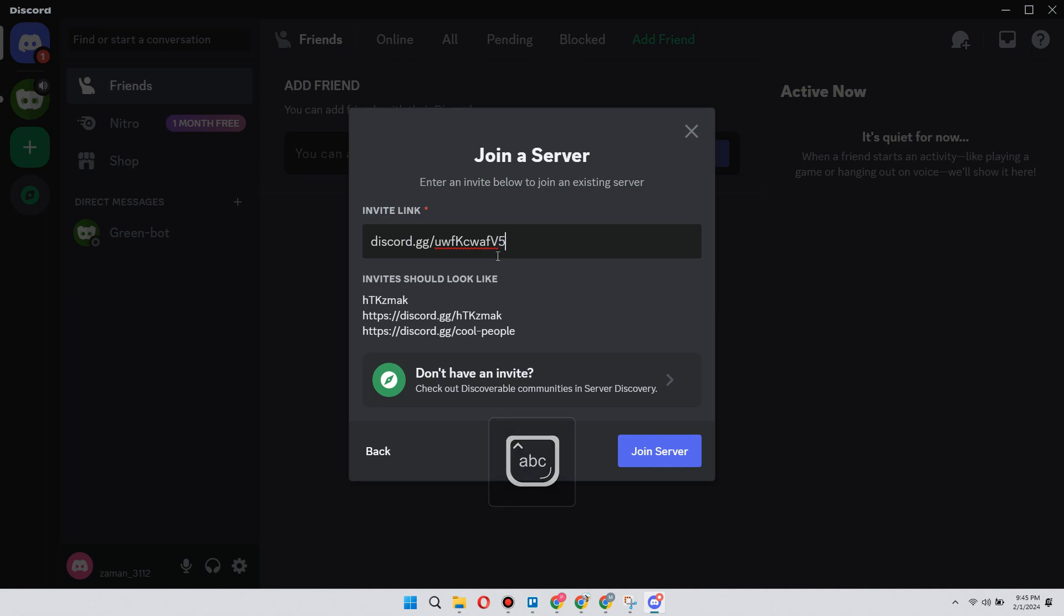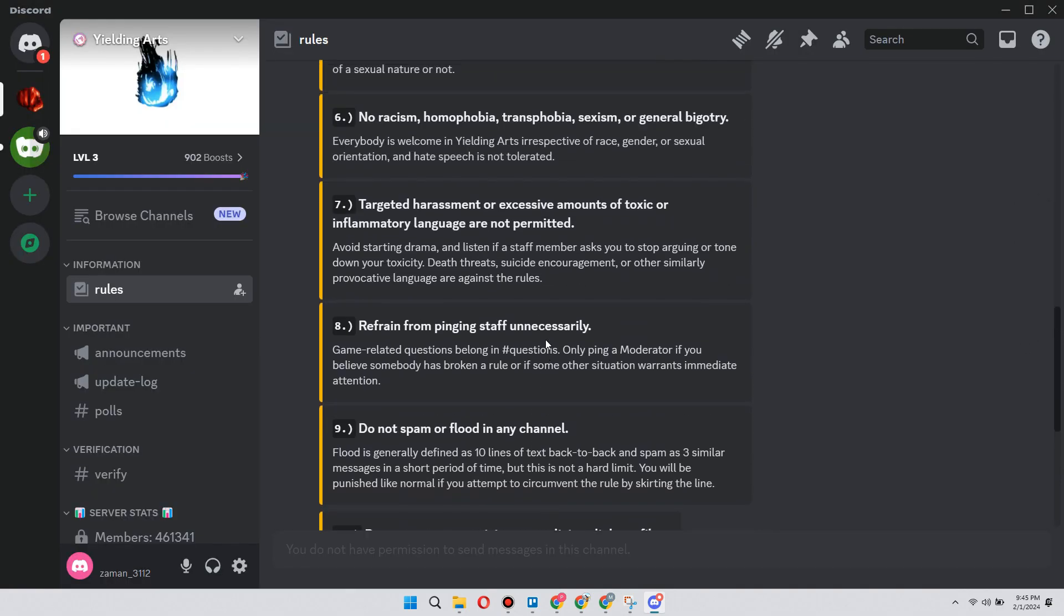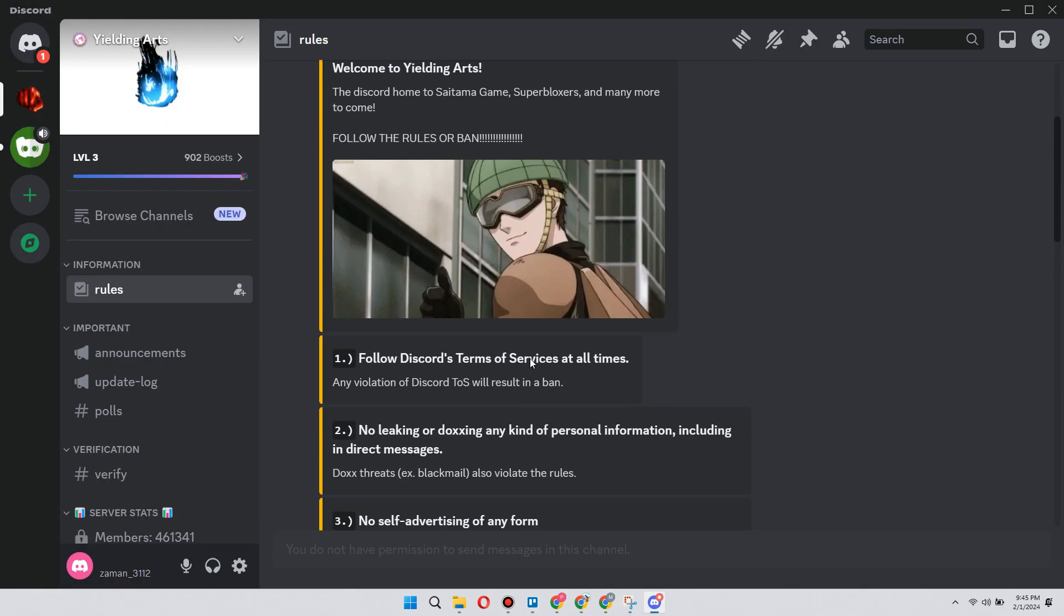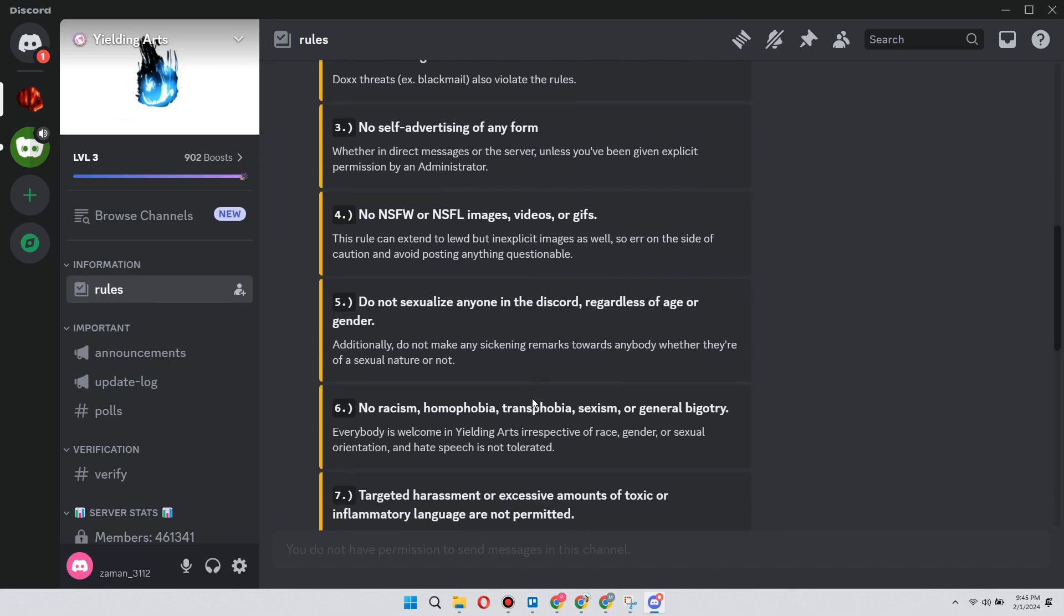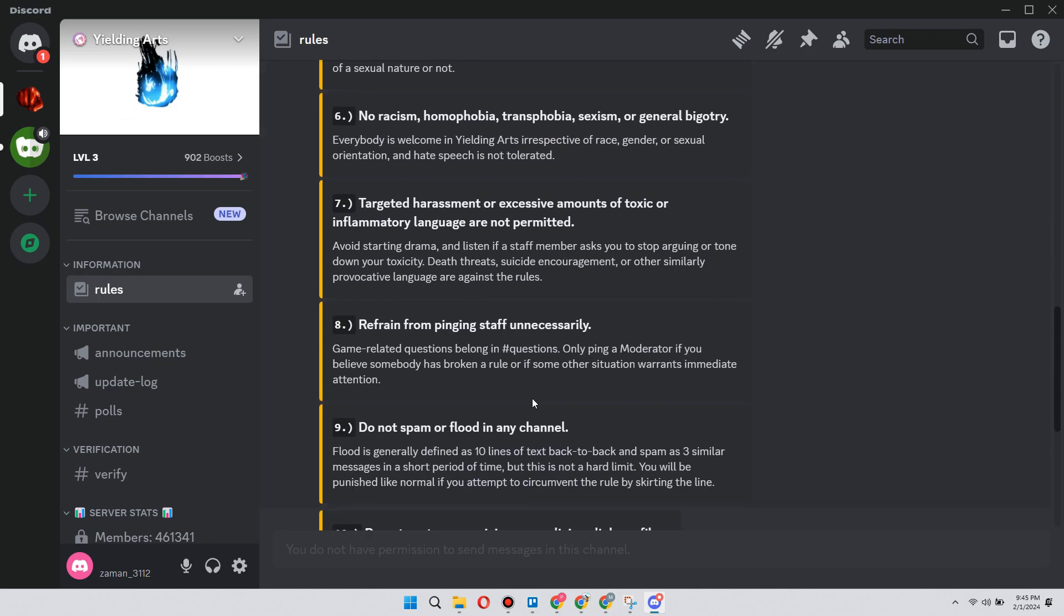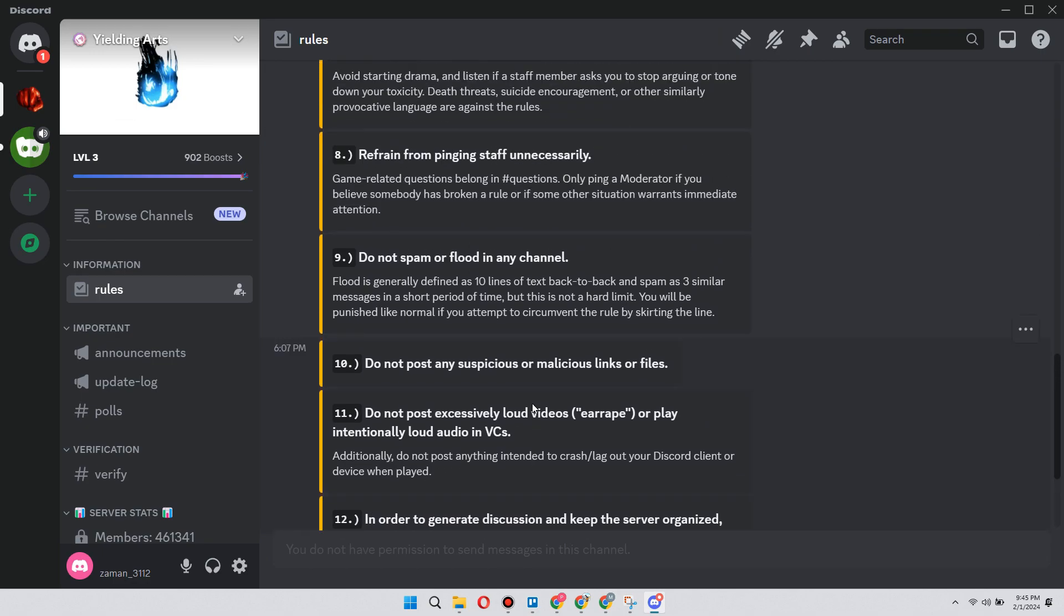Then you click on 'Join Server' and now this is the official server for Strongest Battlegrounds. That's how you can join Strongest Battlegrounds Discord server. Hope you liked the video, thanks!